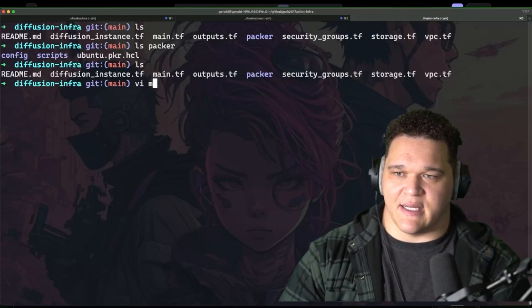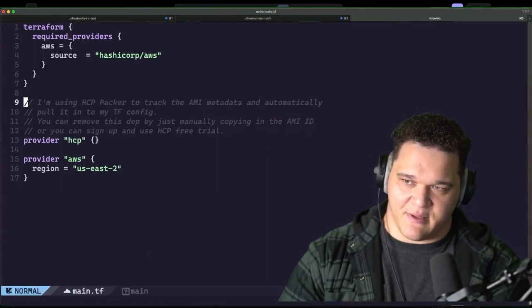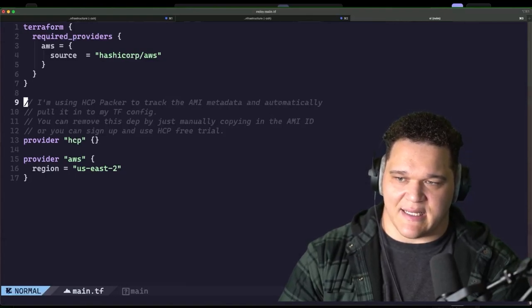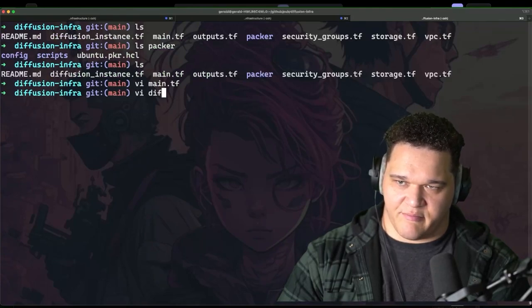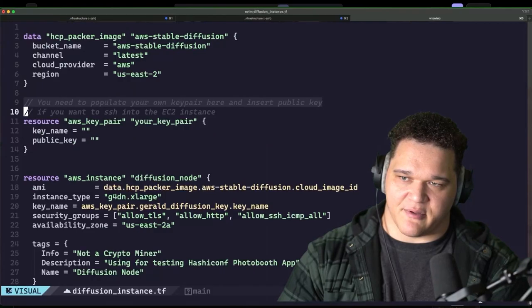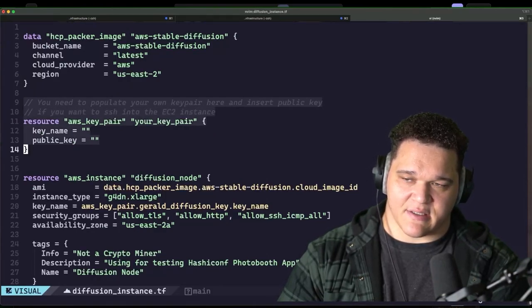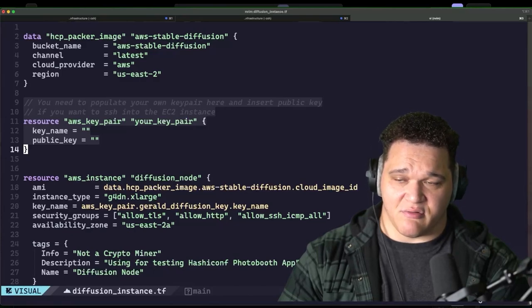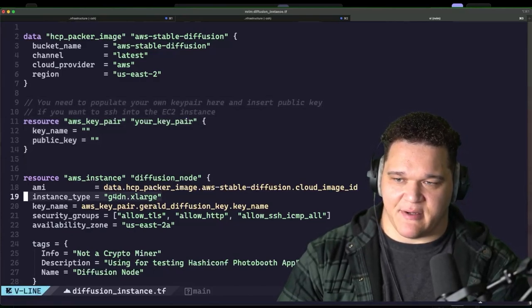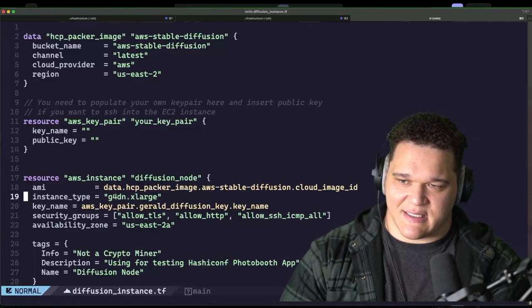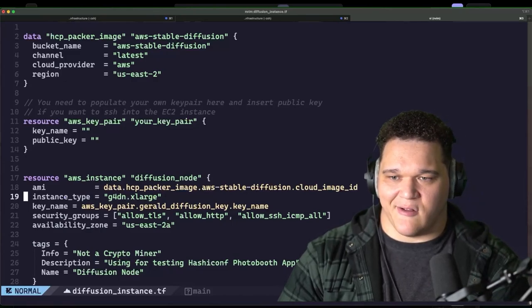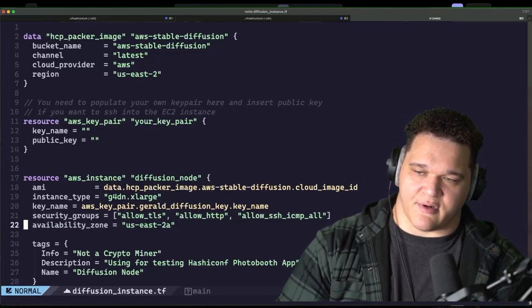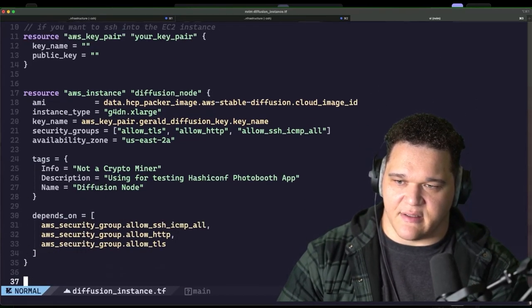So I have my main.tf here, which just has some basic stuff. I'm using HCP Packer, but again, I'm going to show you how to just run Packer and then utilize that. So that should be pretty easy for you. And then if I look at the main bit of code here is in the diffusion instance. This is where you got some cool stuff. Here is where you need to populate your kind of key pair that you create in AWS. If you want to be able to actually SSH into the machine, if you just want to run this and use the UI, it should work just fine for that. You can see the instance type here. This is going to be where the expensive part is. This is going to be here.